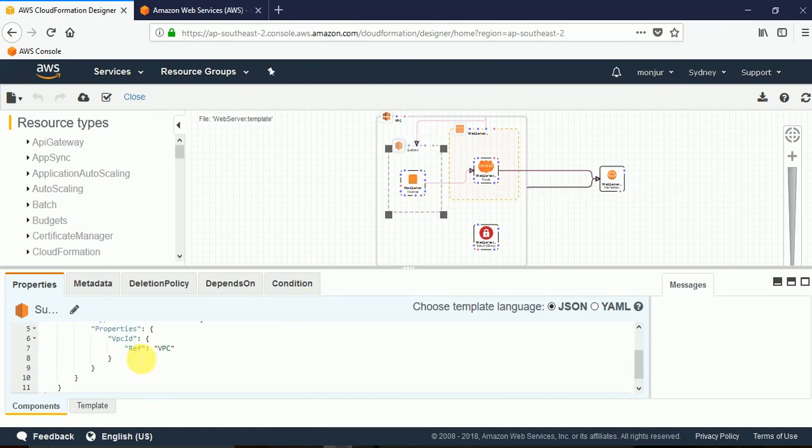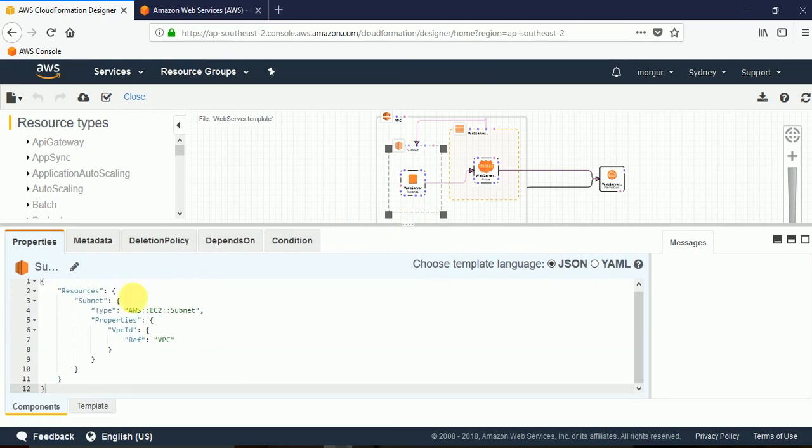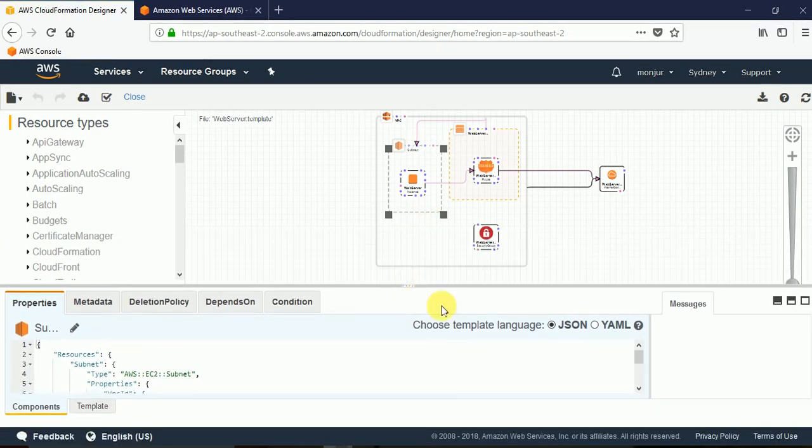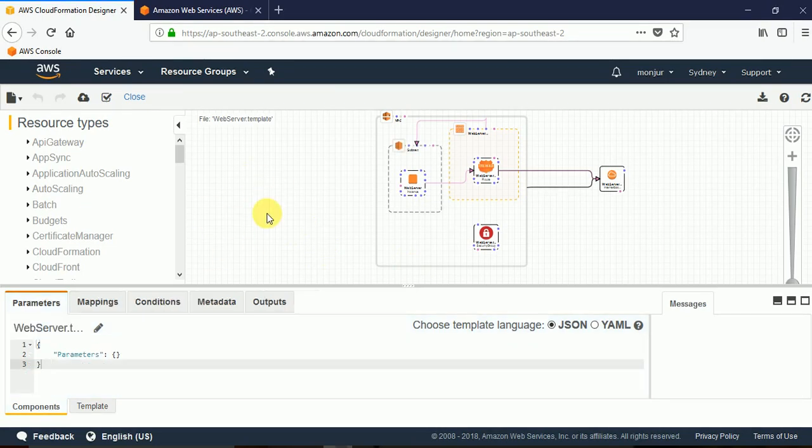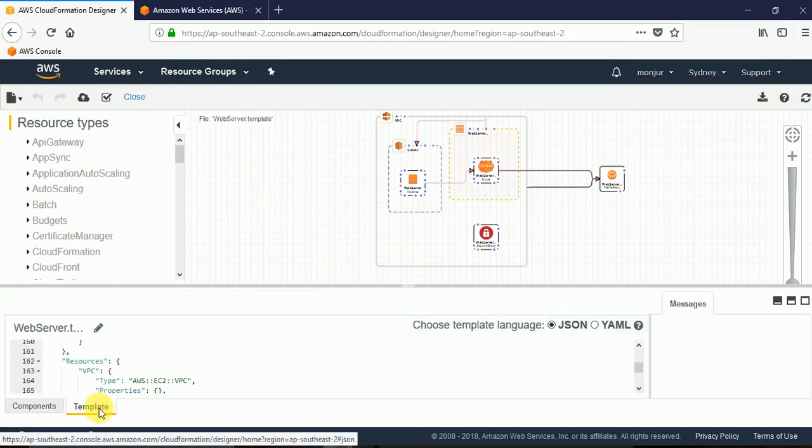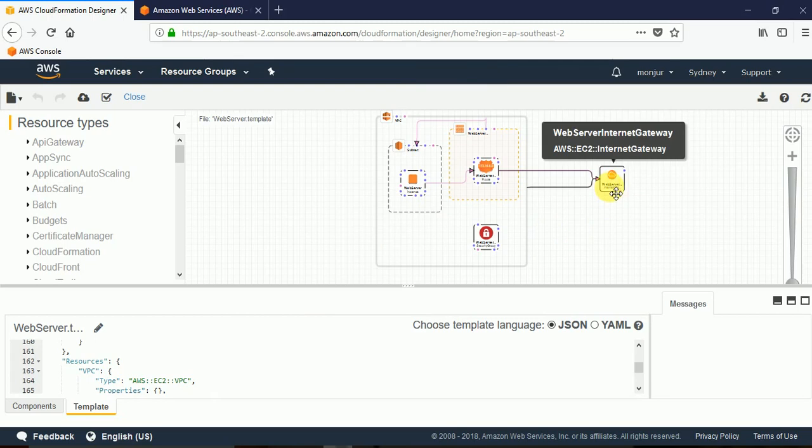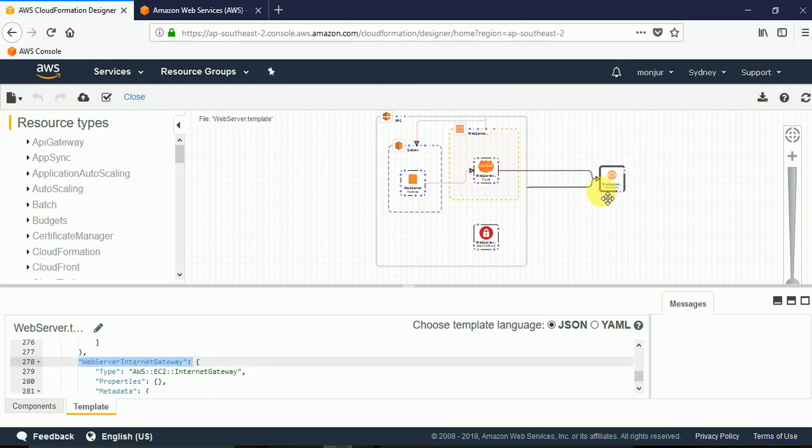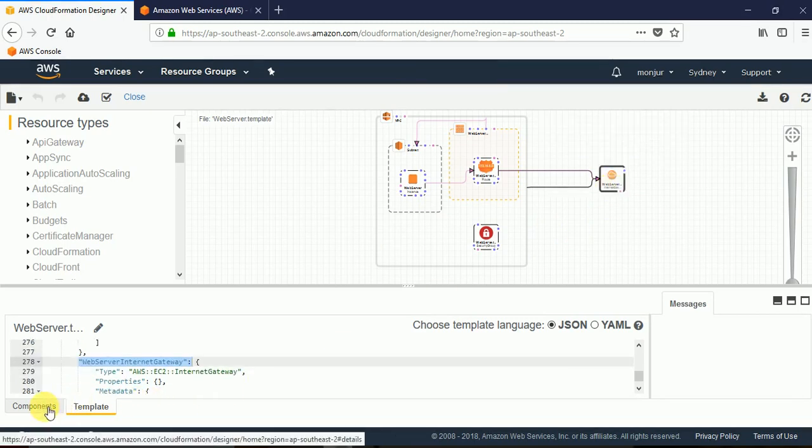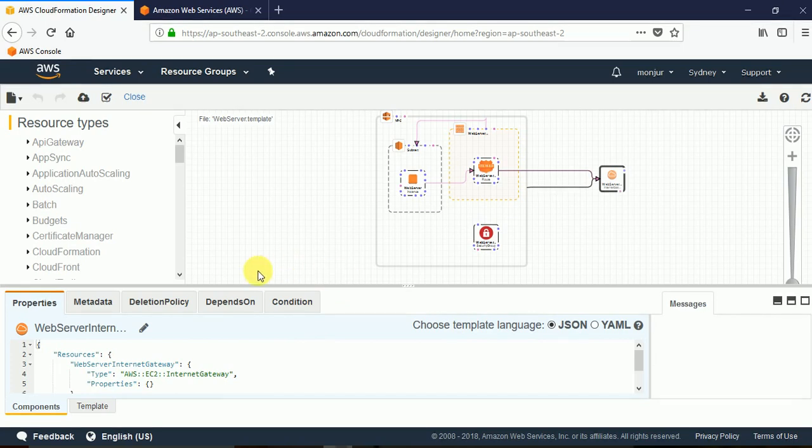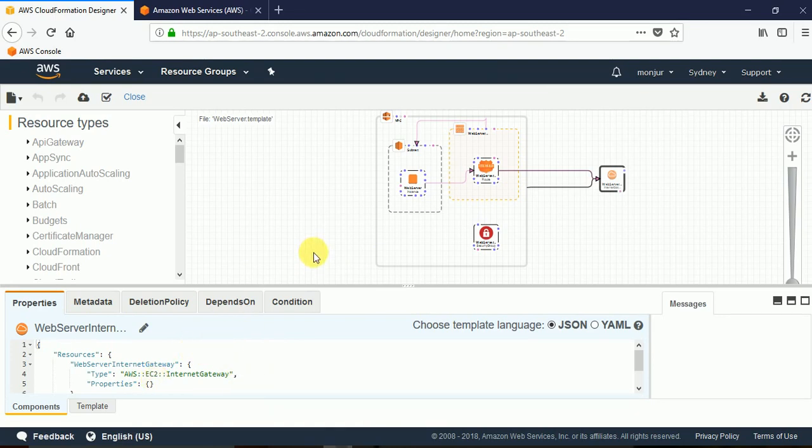Whatever you want to do we can add the code here. And one thing to note: if we click on this open space then our template and components becomes the template wide. On the other hand when we click on any specific resource then the properties becomes that resource specific. And once we mention all our required properties and mapping, whatever we need...